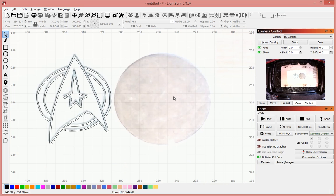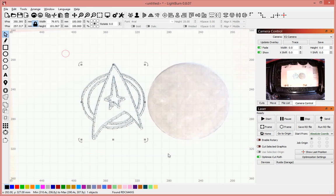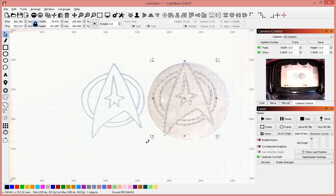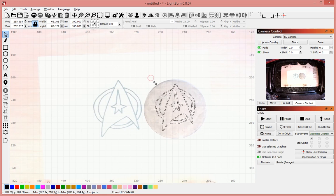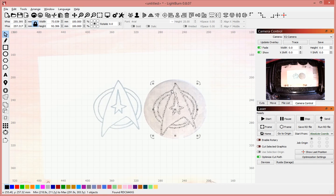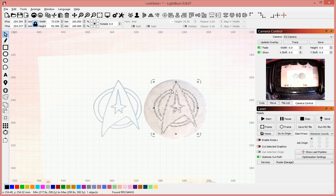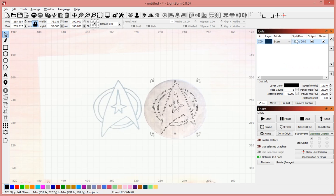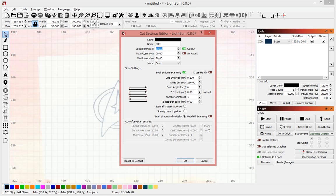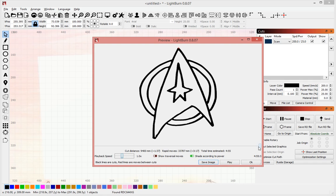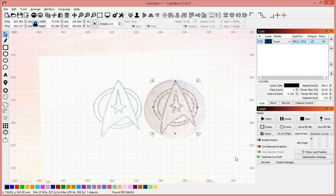You can see the coaster sitting there next to my design. If I take this and move it over, I'm going to make it just a bit smaller. Make sure that it's roughly centered. Go over to my cut window, choose speeds and powers that are appropriate. I probably want my line interval a little better than that. Let's do 200 millimeters a second at 25% power. Scan all shapes at once. Hit OK. Have a look at my preview. Preview looks good. I'm going to close the lid and burn this.